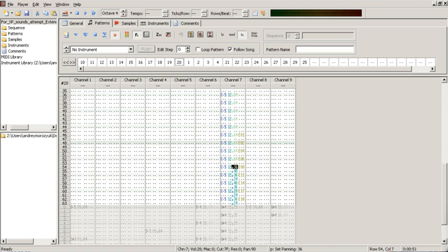Another sound card popular on the PC tracker scene was the Gravis Ultrasound, which continued the hardware mixing tradition with 32 internal channels and onboard memory for sample storage. For a time, it offered unparalleled sound quality and became the choice of discerning tracker musicians.